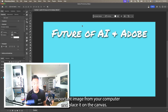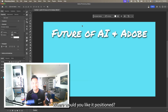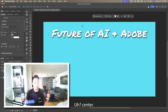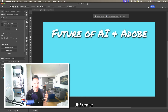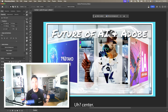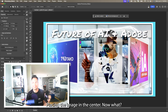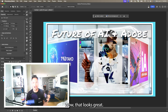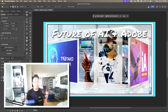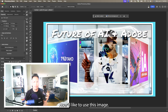Absolutely, I'll import an image from your computer and place it on the canvas — where would you like it positioned? Center. Placing the image in the center now. Wow, that looks great!